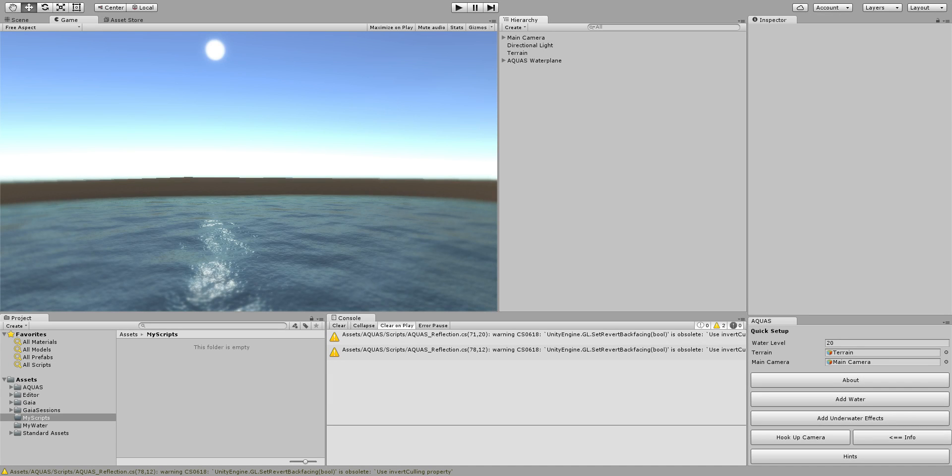Hello everyone and welcome to this Aquas tutorial. In this tutorial I'm going to show you how to use your own custom code for Aquas.